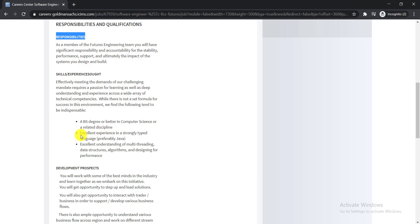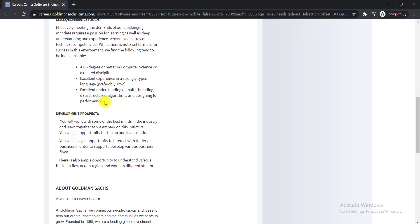The second one is excellent experience in a strongly typed language, preferably JavaScript. The third one is excellent understanding of multi-threading, data structures, algorithms, and designing for performance. So these are the skills and experience that you need to have.